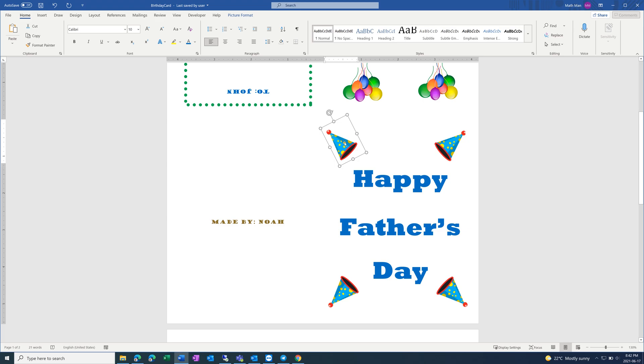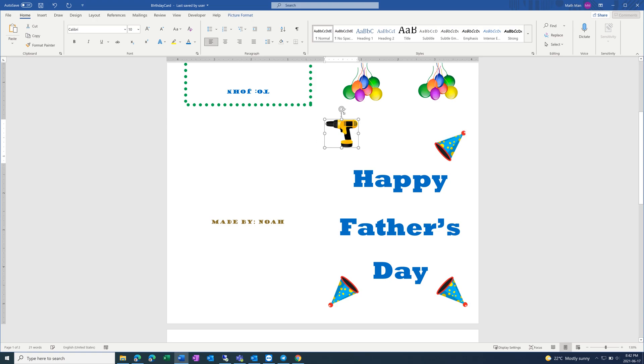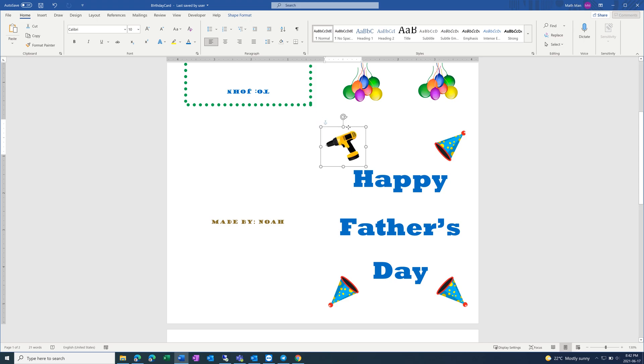And then make these images something related to dads, for example, a tie or a tool, whatever is personal to you. So copy and paste that from Google. And then you want to make sure it's a PNG, so that the background of the image blends in with the card, so it's all white. Move it down, maybe right there, and then you want to repeat that with all four corners.